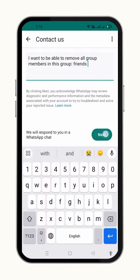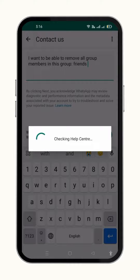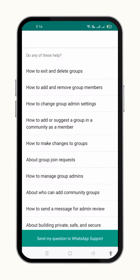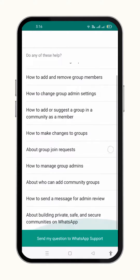And then click over the next button from here. When you proceed next, you will be shown different default options. But you do not have to click over any of them — instead, you have to click over the option at the bottom, which is: send my question to WhatsApp support.